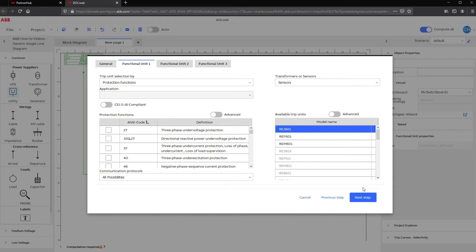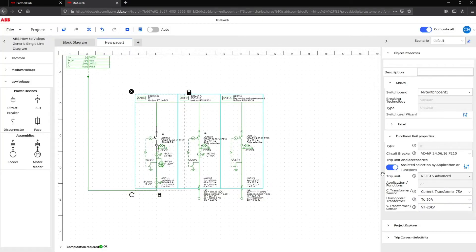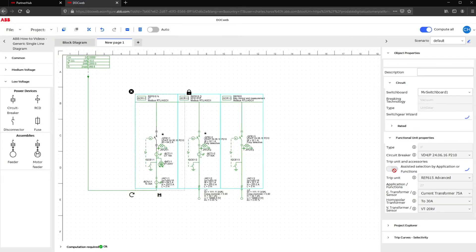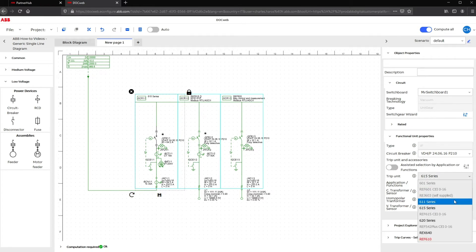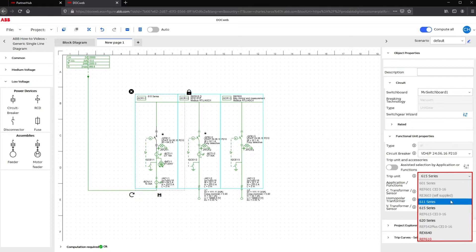At this step, the wizard will guide you in selecting the ABB Protection Relay for your project. Remember that if a specific Protection Relay has already been defined for your project, you can skip the wizard and directly select the unit properties in the right-hand column.